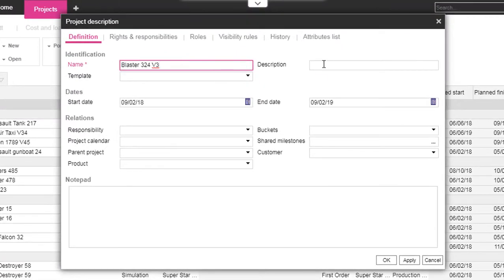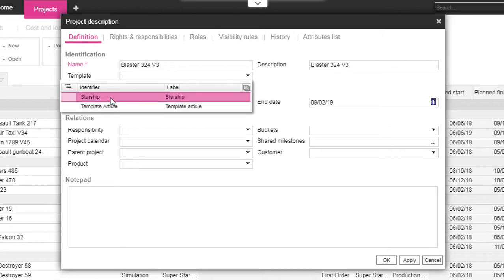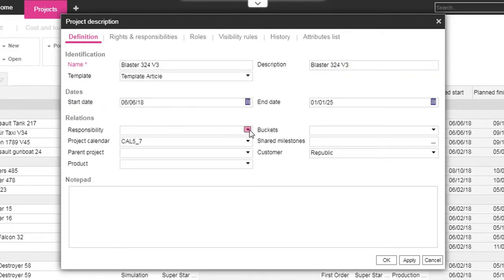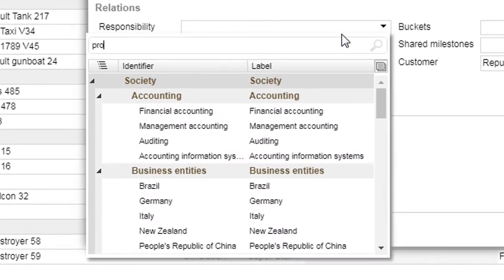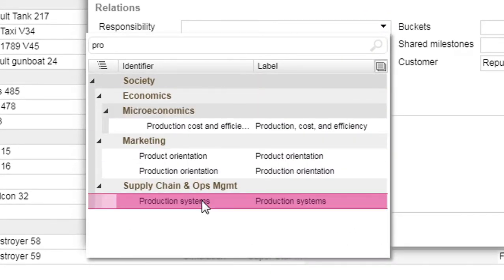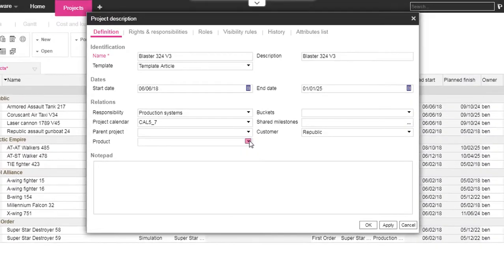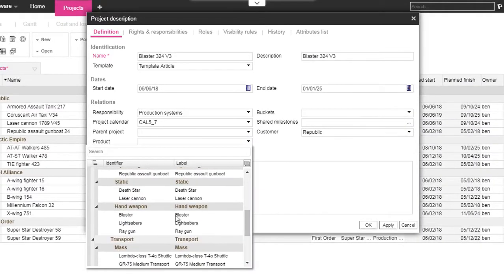In the form, we fill the name, the description, and a template project with default fields: pre-design, planning, and load assignment. We link our project to different breakdown structures, like the responsible one using a search bar and the product one.